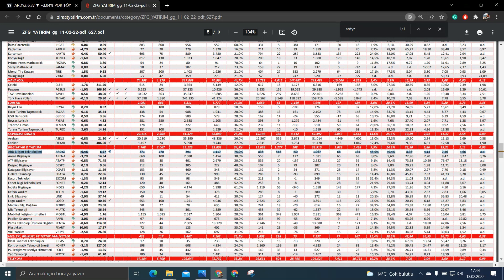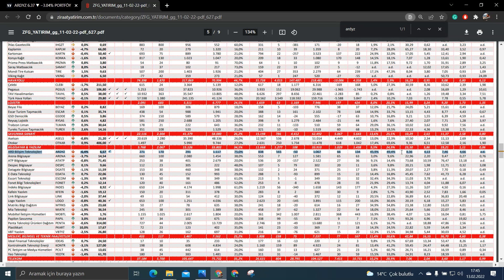Şimdi FK'sını bir de sektörel bazlı bakarsak bakın. Sektörünün yani yazılım sektörünün FK ortalaması 23.5. ART Yazılımın 8.36. Yani sektörünün neredeyse 3'te 1'i fiyatında bu anlamda.